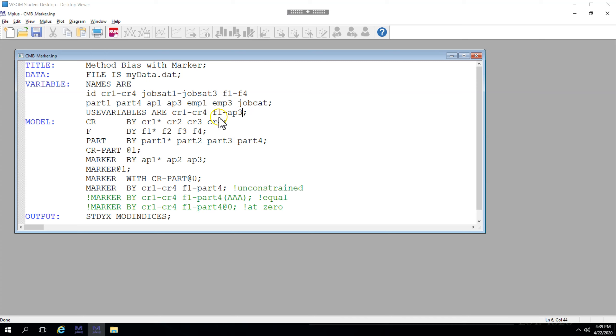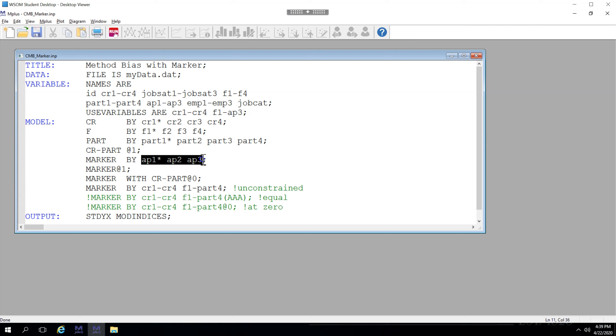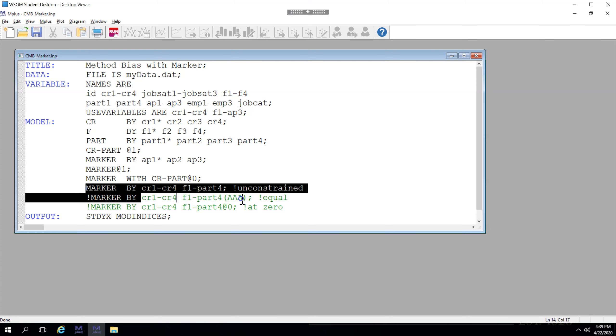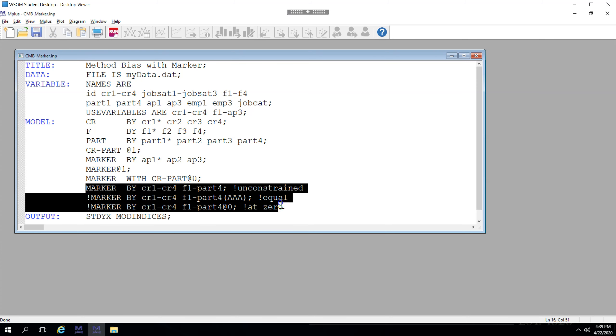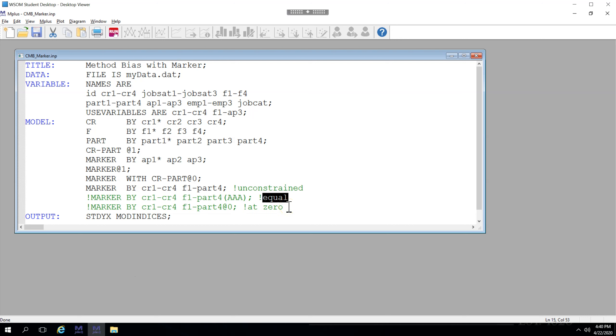I've changed the use variables line to include the apathy items. Additionally, I've defined the apathy factor as marker by the apathy items. And then, just like with the CLF video, I've added three lines: one for an unconstrained model, one where the bias is considered to be equal, and one where the bias is considered to be zero.